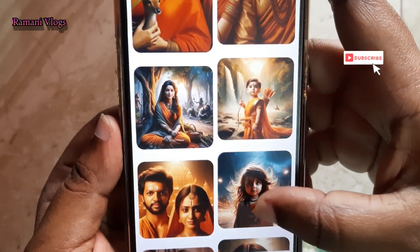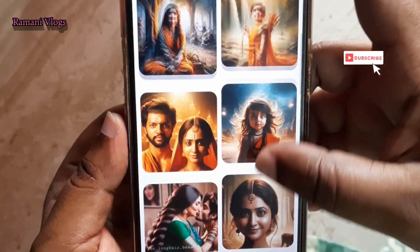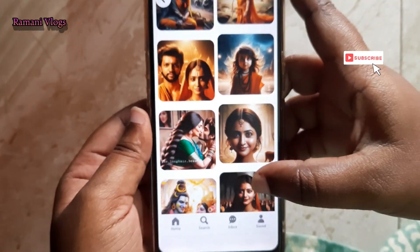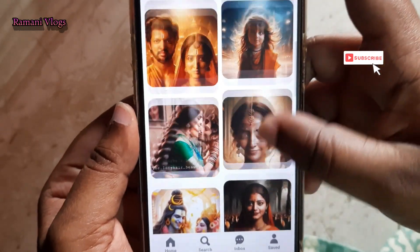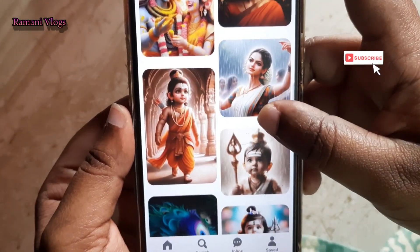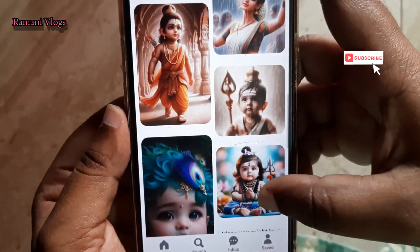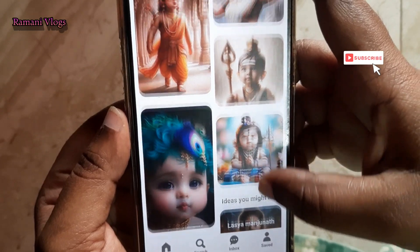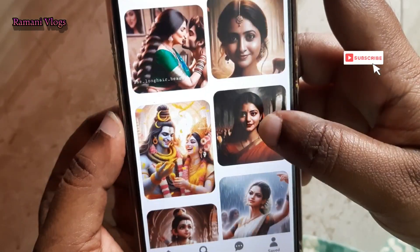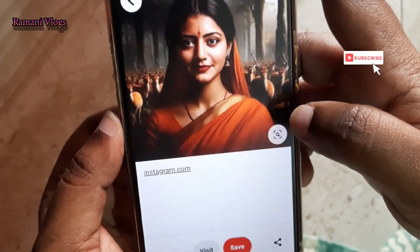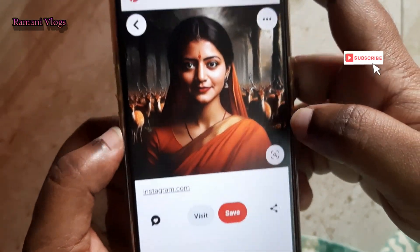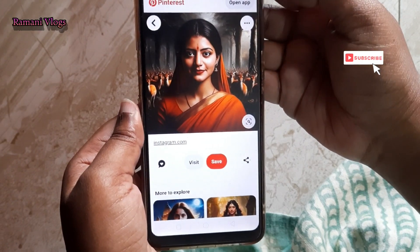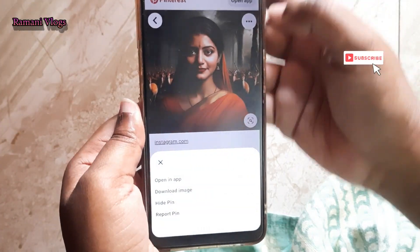We can do single face swapping or double or multiple face swapping. We can download it. When we open the photo, we can click on the dots.